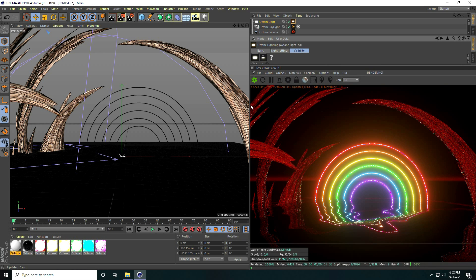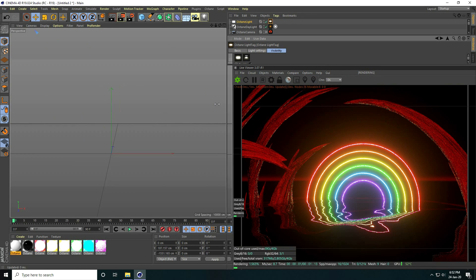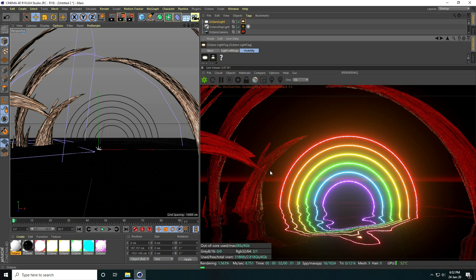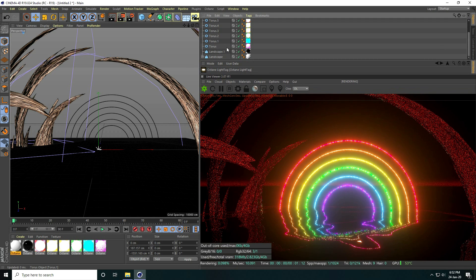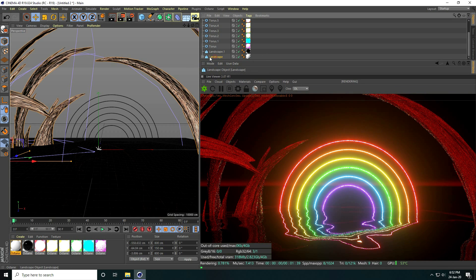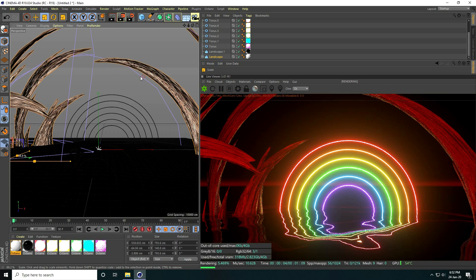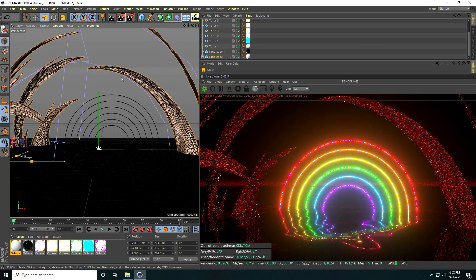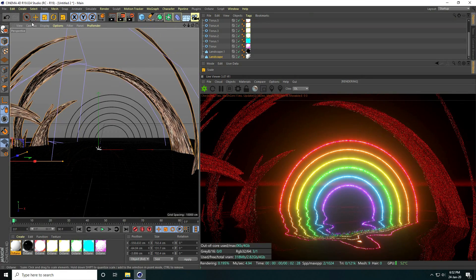That's my beautiful rainbow effect. Go to the first landscape, decrease the size a little.